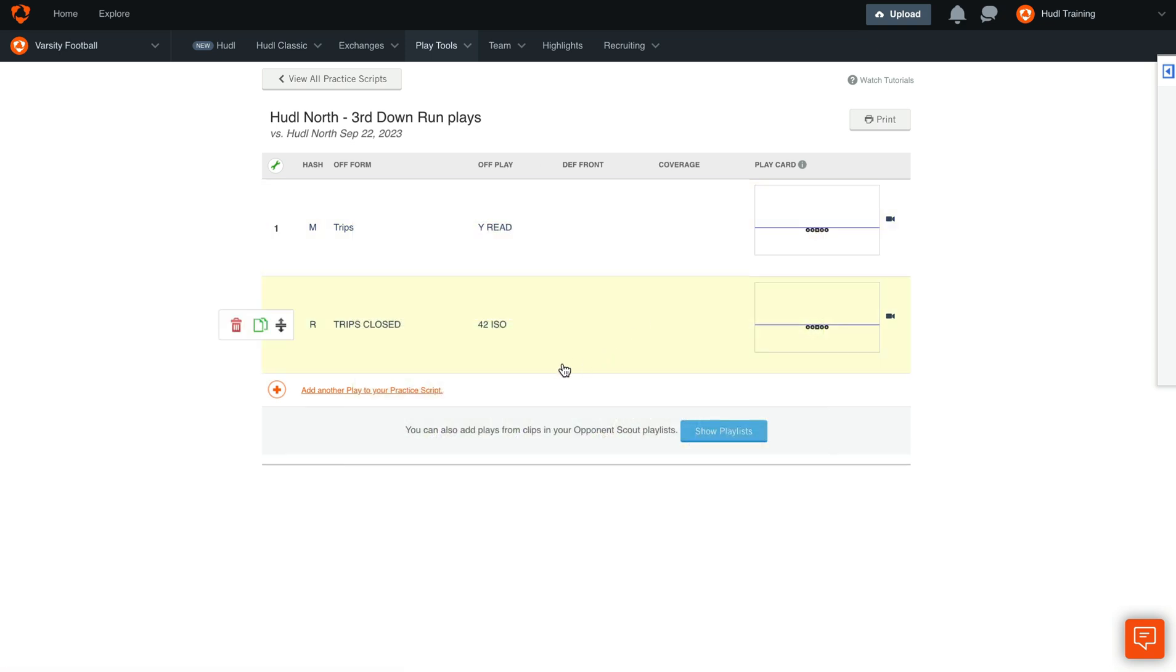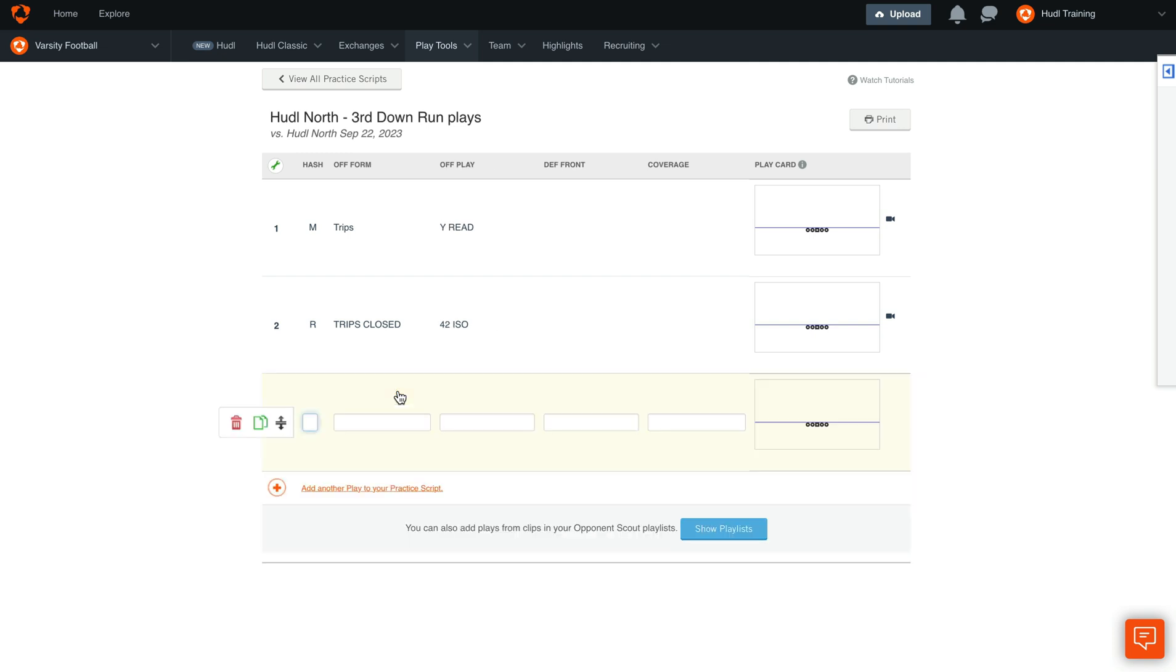To add more plays, select Add another play at the bottom of the script. Here you can enter in your own plays to add to the script.